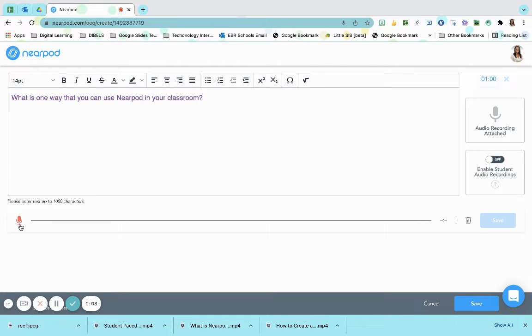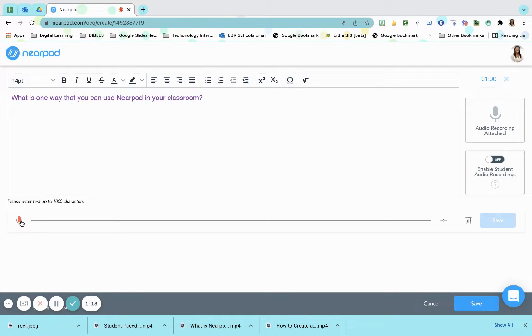To record, I would press on the microphone. The microphone is highlighted red. Once I press that microphone, the recording will begin.